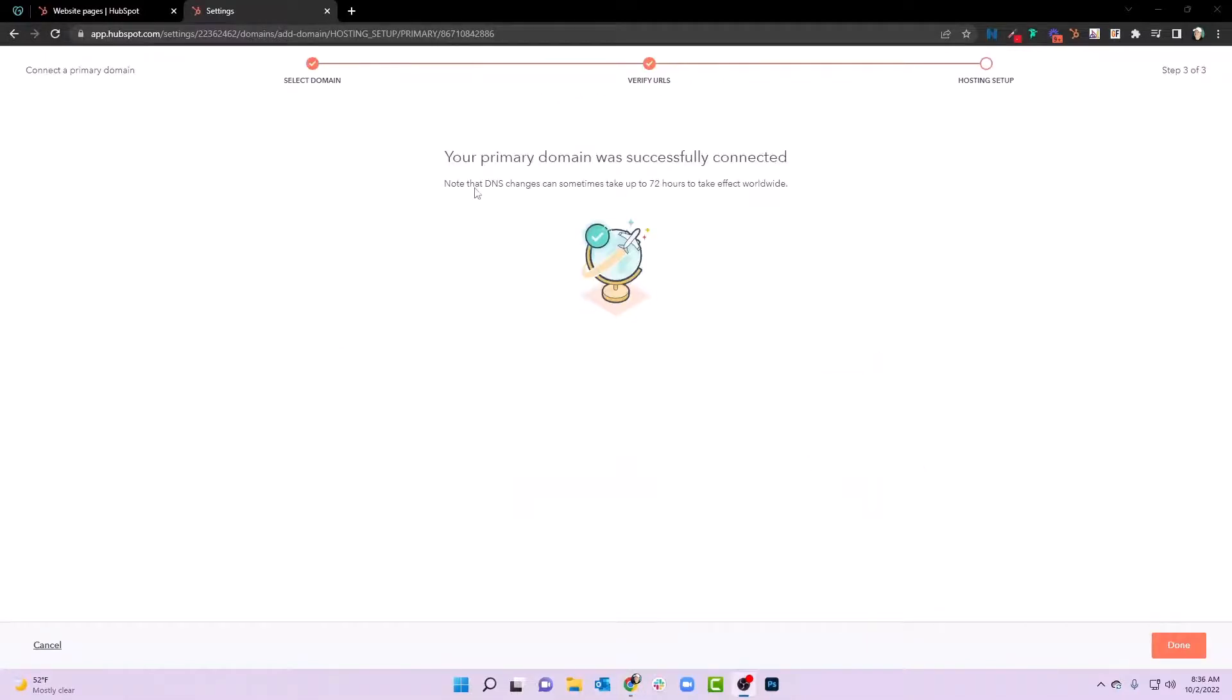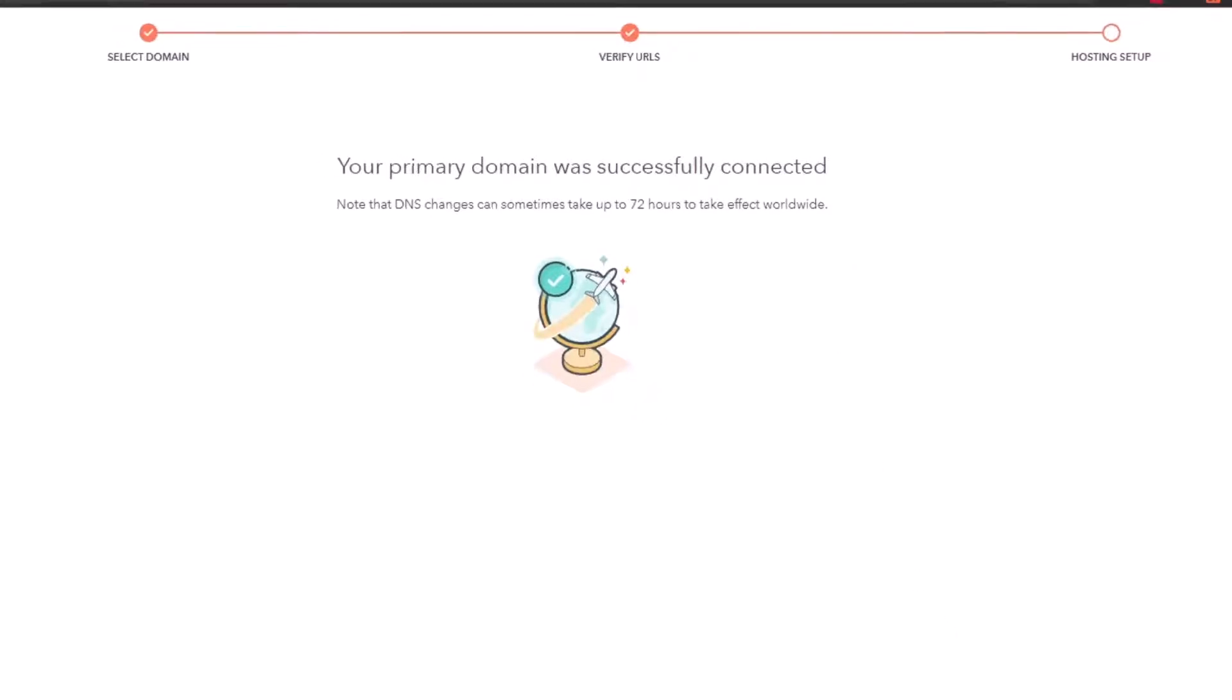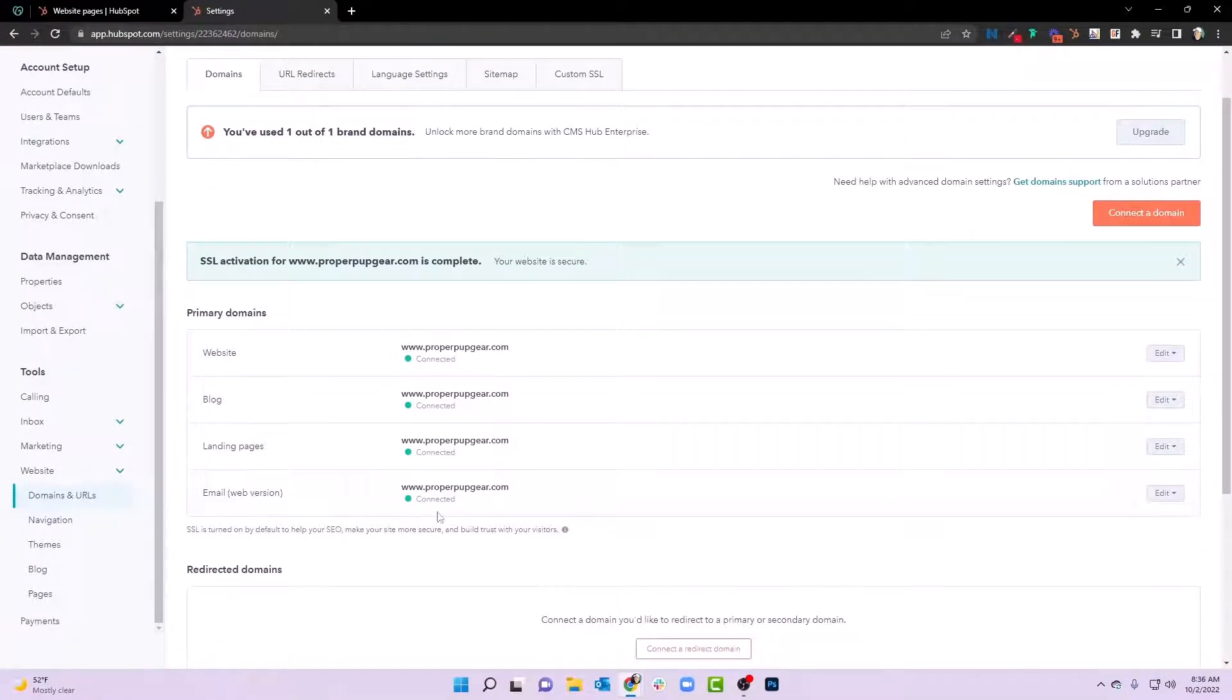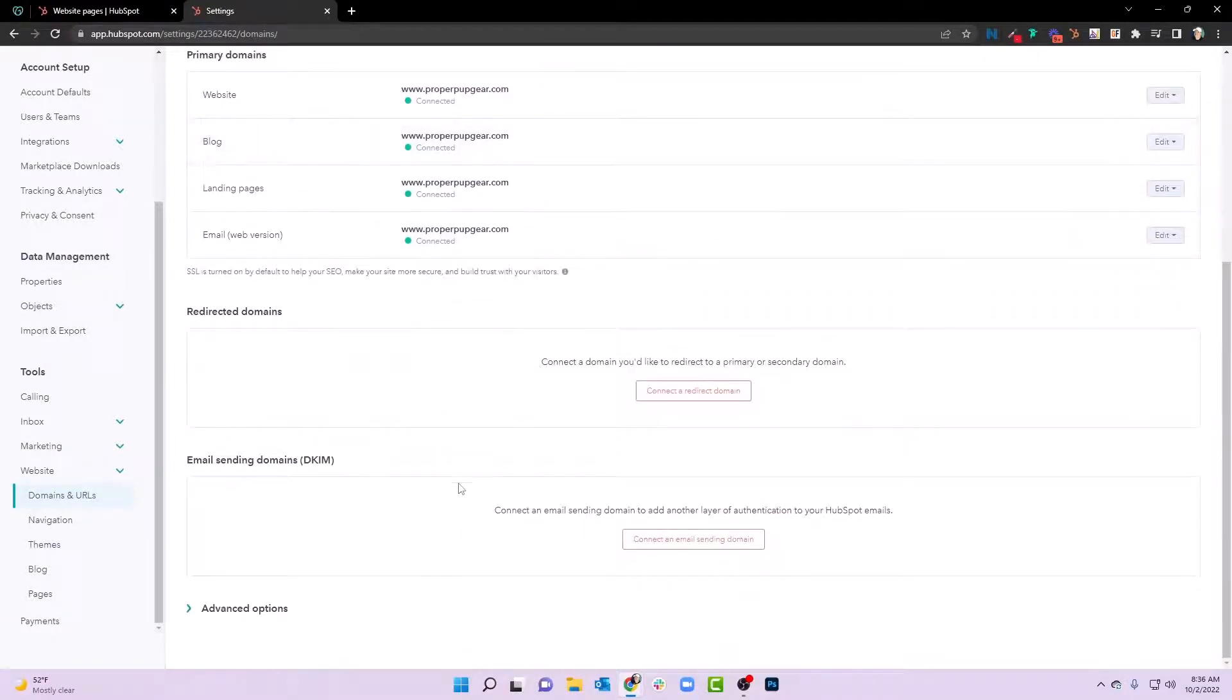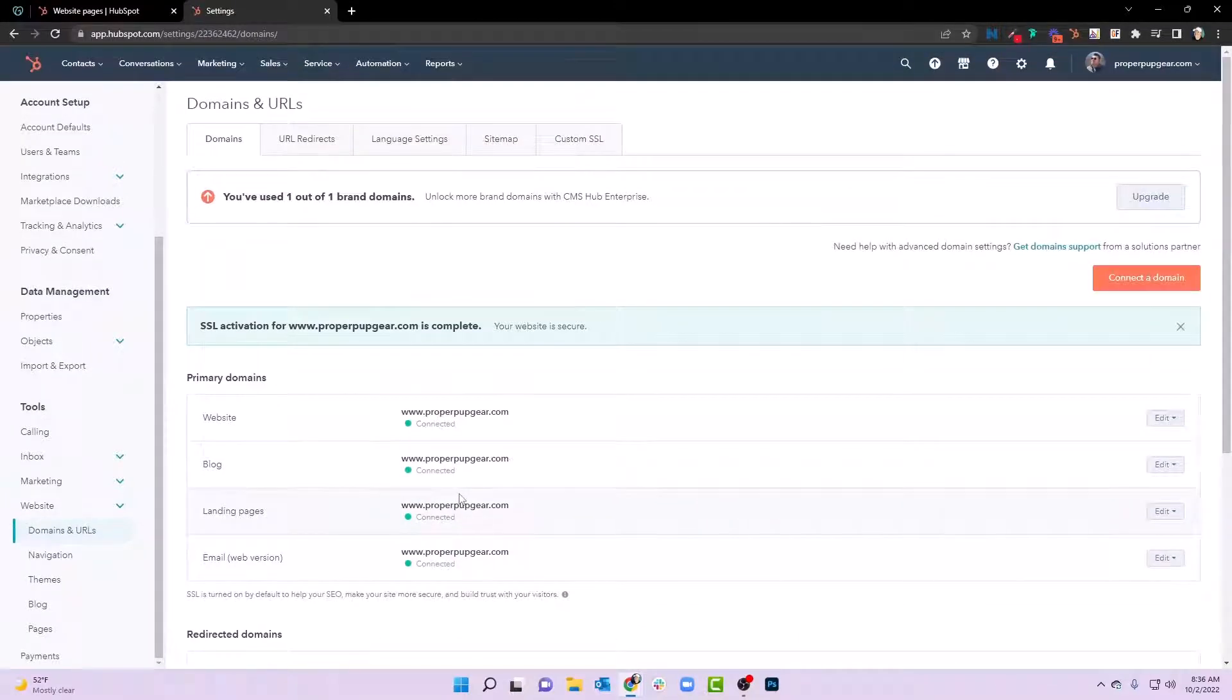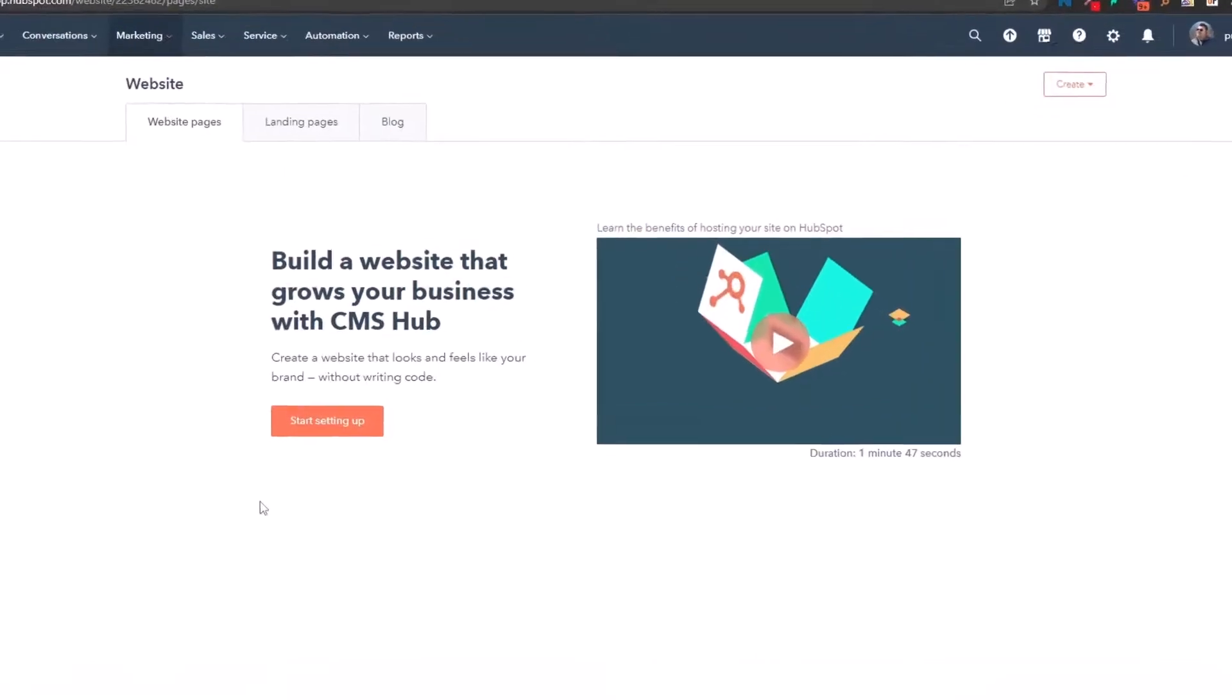And after a little bit of time, you can see it comes up with your primary domain was successfully connected. Note, the DNS changes can sometimes take up to 72 hours to take effect worldwide. That's right, you're officially at this point worldwide. Now, we're going to hit done, and we're going to come and see that we now have website, blog, landing page, email, web version right there that are green. Now, one of the next things that you'll want to set up after this is your email sending domain, but we'll create another video about that. But let's go back to this start setting up your CMS.